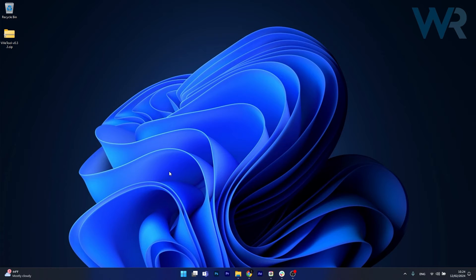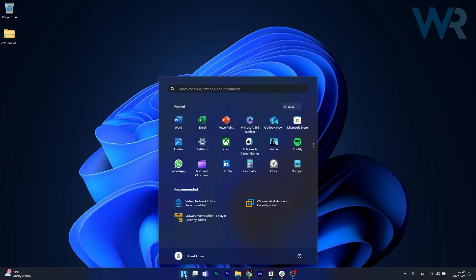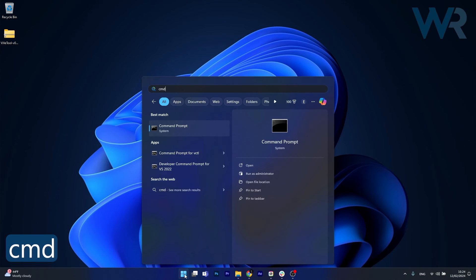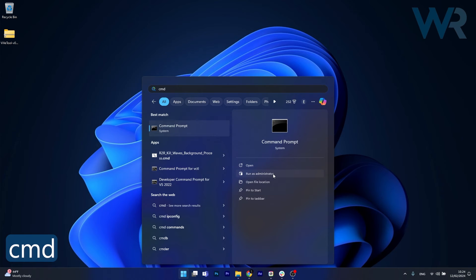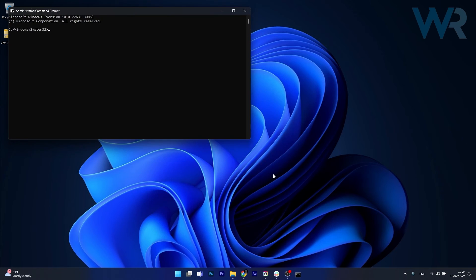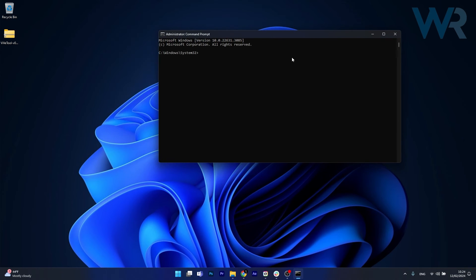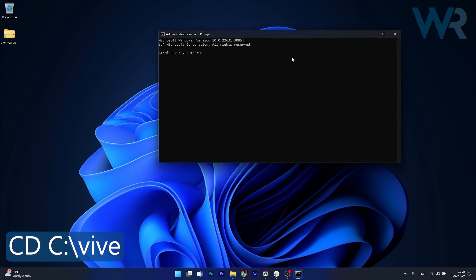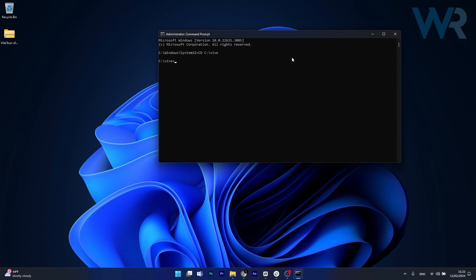Now what you have to do is launch command prompt so press the Windows button, type in cmd then run command prompt as an administrator. In here simply type in the following command, make sure to type in the drive that you have vive copied to. Press enter and you'll be taken to the vive folder.